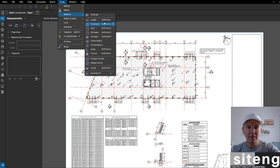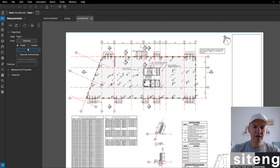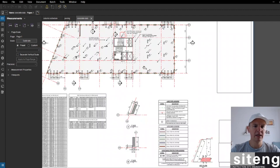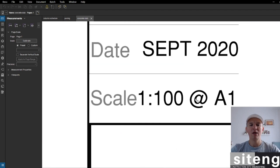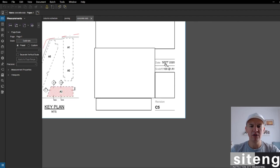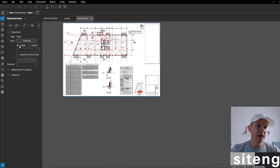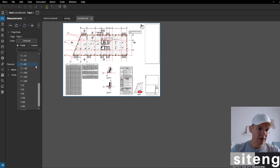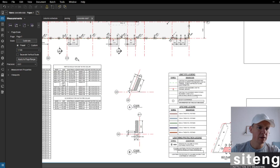First of all, I'm going to check the page scale and set it. I've got a nice drawing here with a scale of 1 in 100. I'll double-check it anyway — I'm going to go to scale, press here, and set it to 1 in 100, scrolling down to confirm.